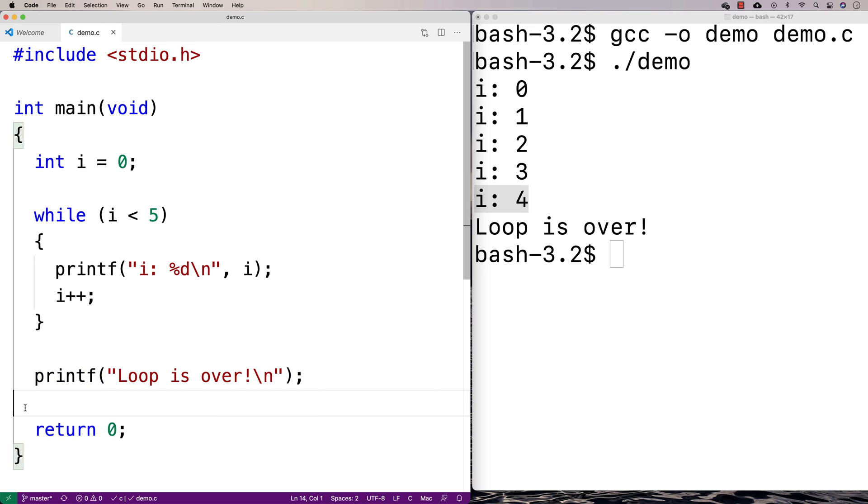That's when execution would then jump down here and we'd printf that the loop is over. Any other statements after this would also run as well. Just keep going in terms of our usual execution of a C program. That's really a basic while loop example there.